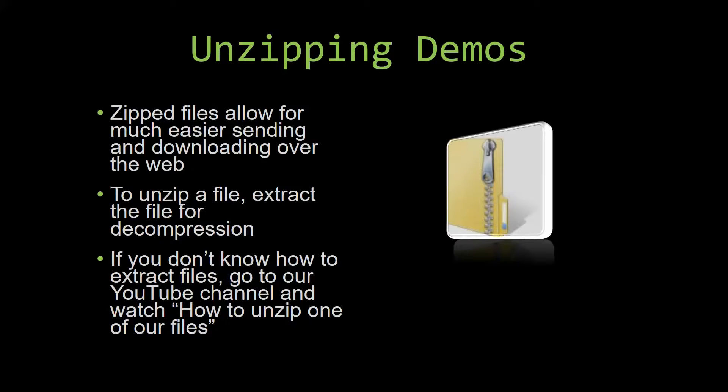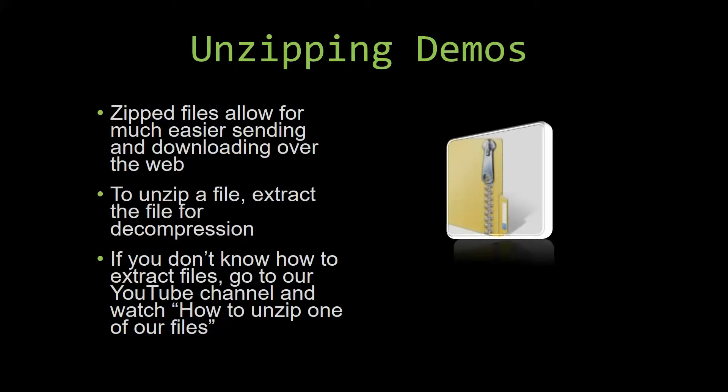All you have to do is extract the file so that you have access to the uncompressed file. If you do not know how or do not understand how to unzip a file, check out our YouTube channel and watch the how to unzip one of our files video tutorial to learn this simple step. The link to that video will be in the description of this video.